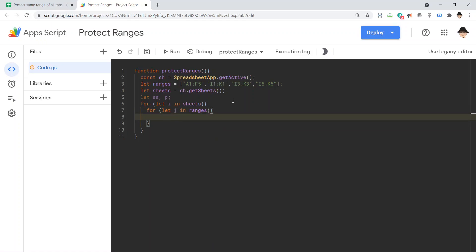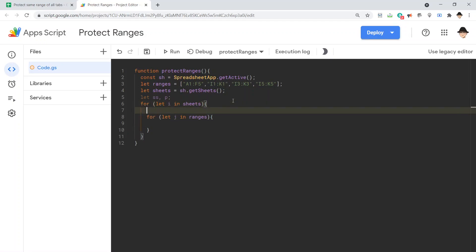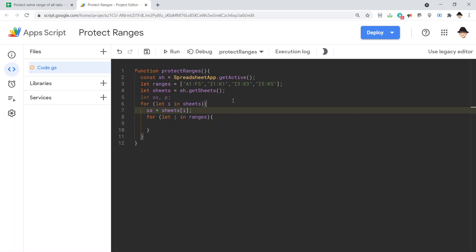And then I want to get each sheet here. So, here I'm going to say ss equals sheets i. It's going to loop through each sheet, set ss equal to that sheet. And then here, I want to get each range.